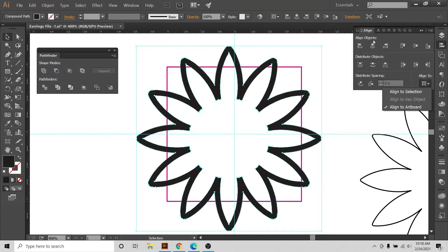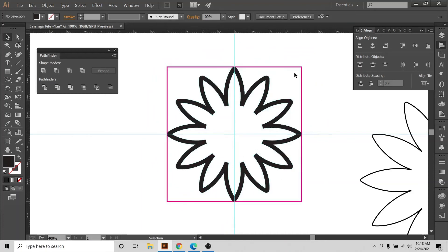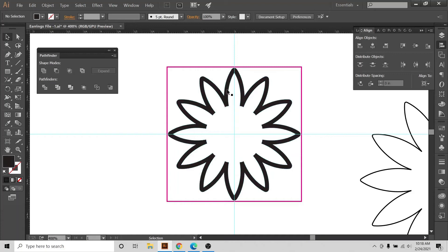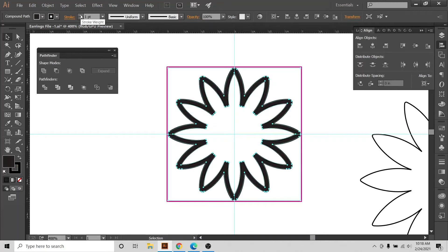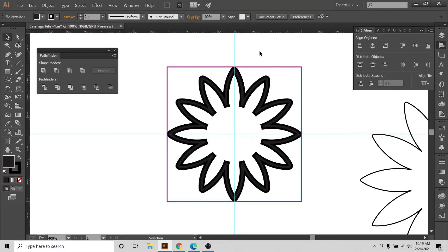Now I'm going to align it to the center of the artboard again and reduce the size. I'll hold Shift, Alt, and use the transformation handle here and with the mouse I'm going to drag. I'd like to increase the thickness of this part a little bit. These are hit-and-trial steps. I can leave it very thin, but I want people who will cut in leather to have a nice thick earring so the leather won't tear.